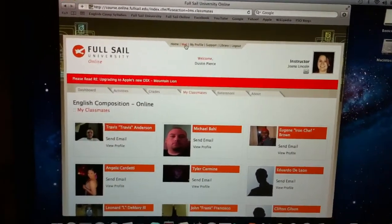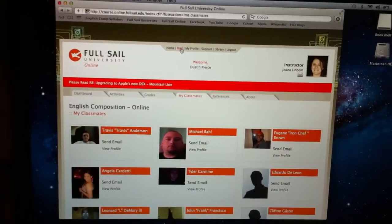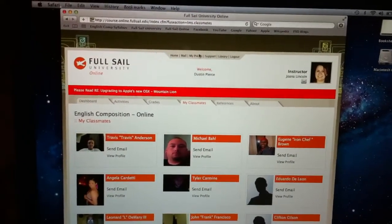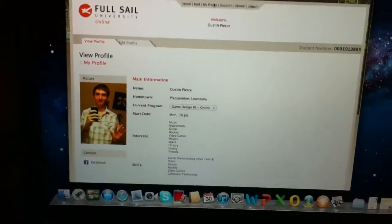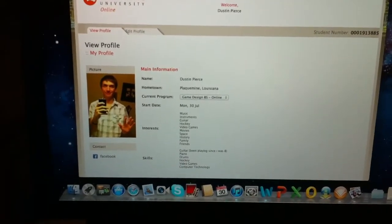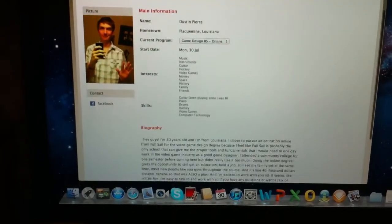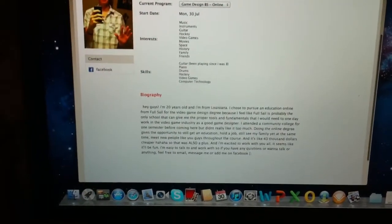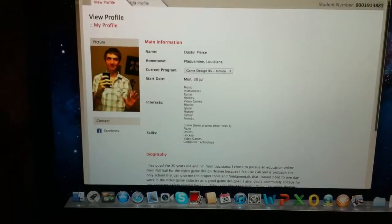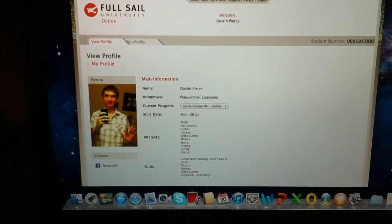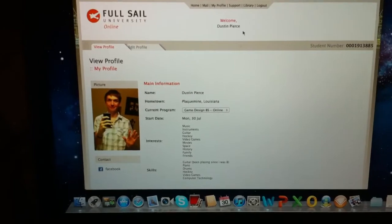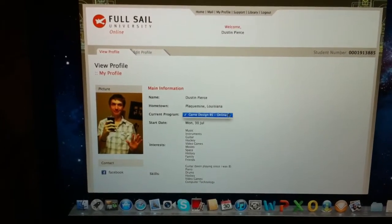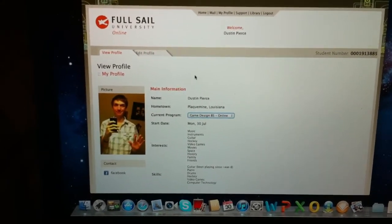You've got a student email right there, and you log in and you have a profile. I'll show you my profile - that's me. And you get a little bio, skills, interests, and I'm doing game design bachelors.